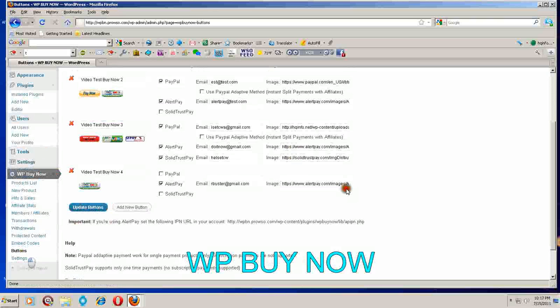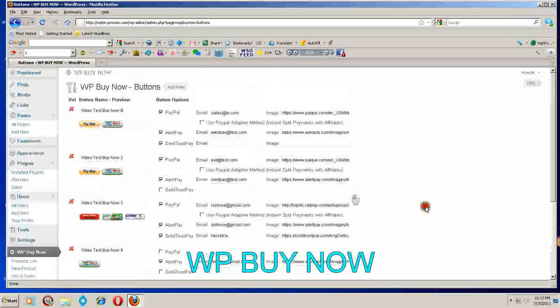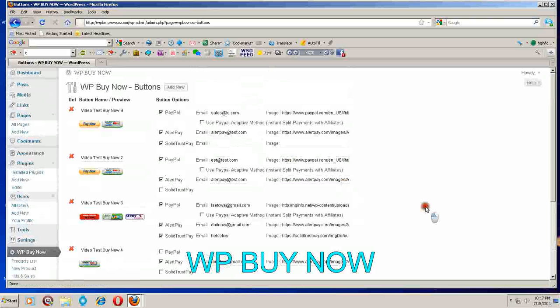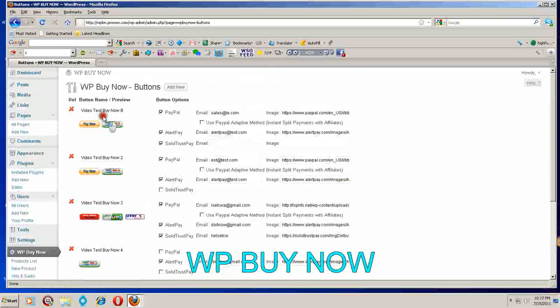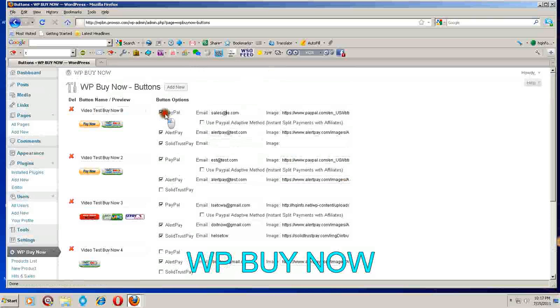This is where you set it up. You can name your button here and keep track of your buttons here. You have your options to choose which ones you want to include in that set of buttons.